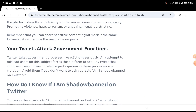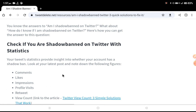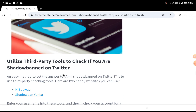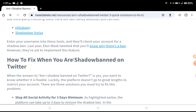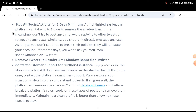So how can you fix this issue? Here are some steps you need to follow. The first step is to stop all social activities for a minimum of three days. Don't post any tweets, don't upload any photos, and don't chat with anyone for three days. After three days, your shadow ban will automatically be over.